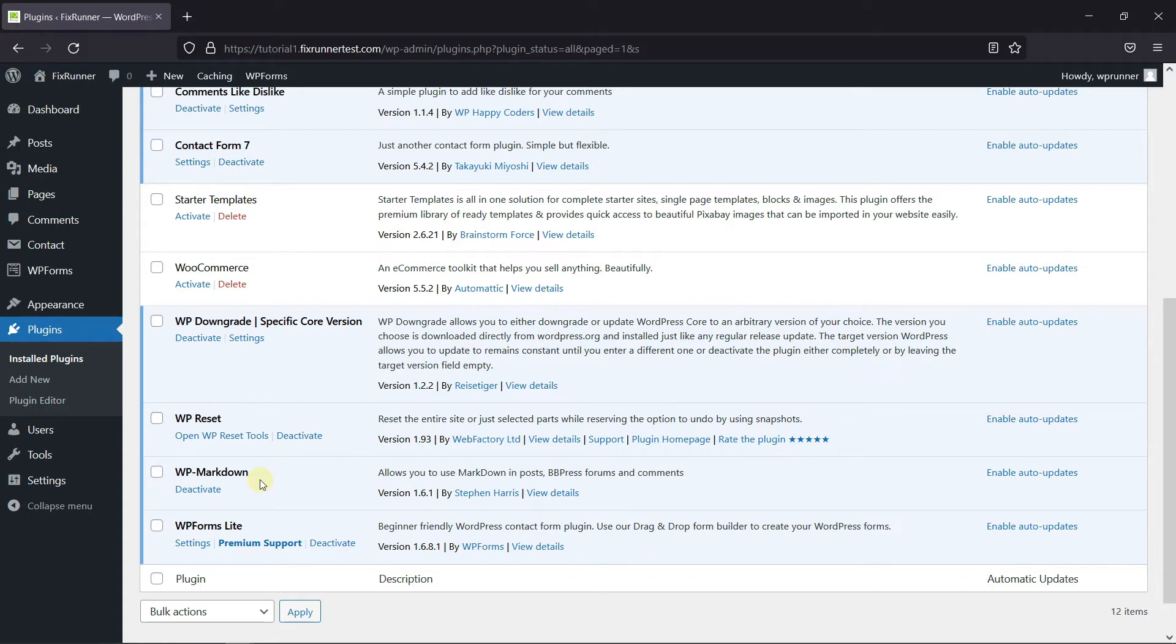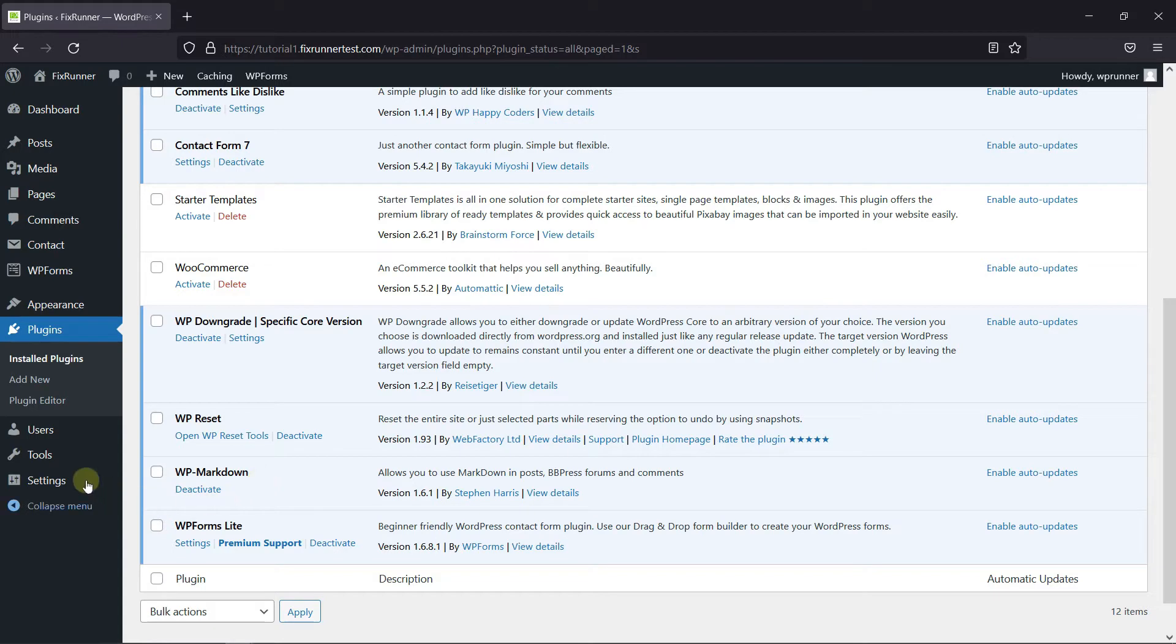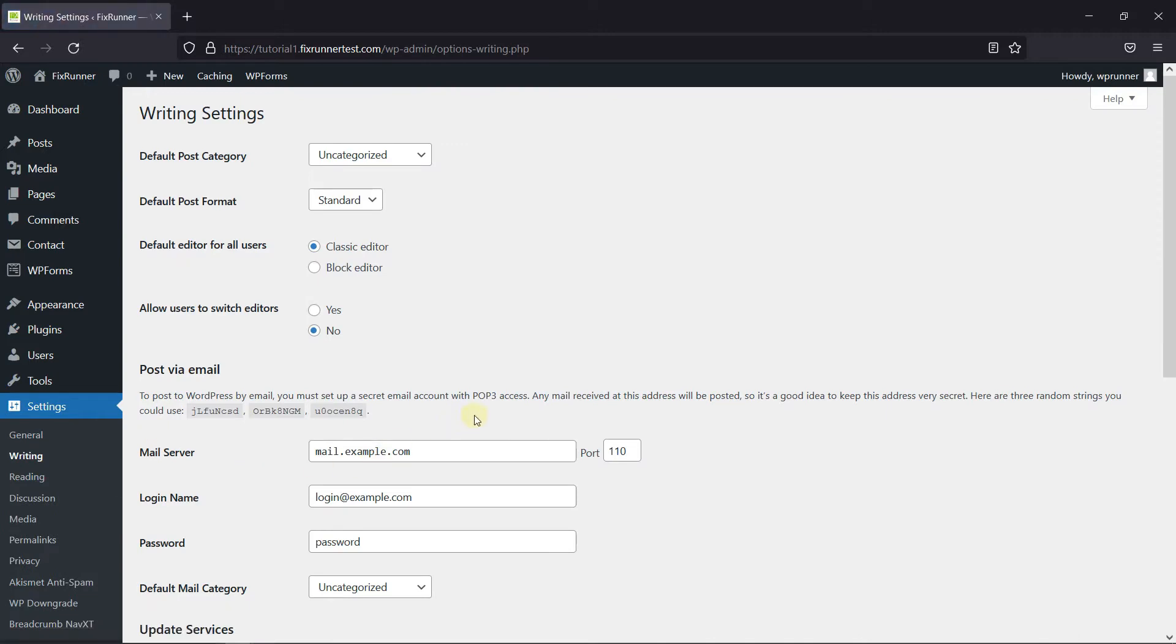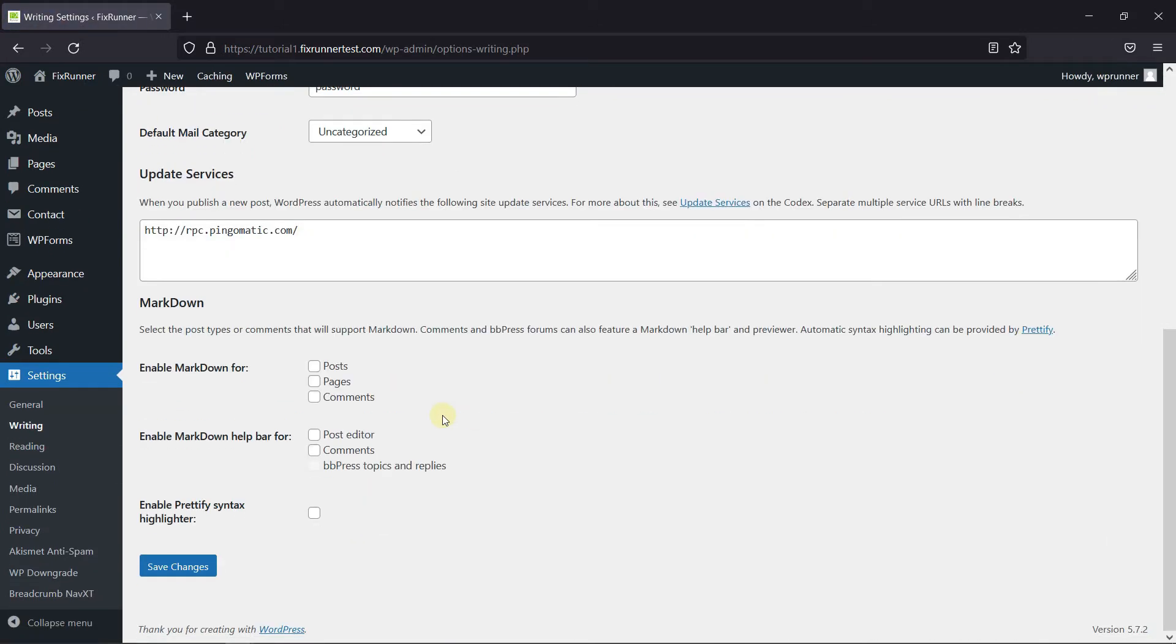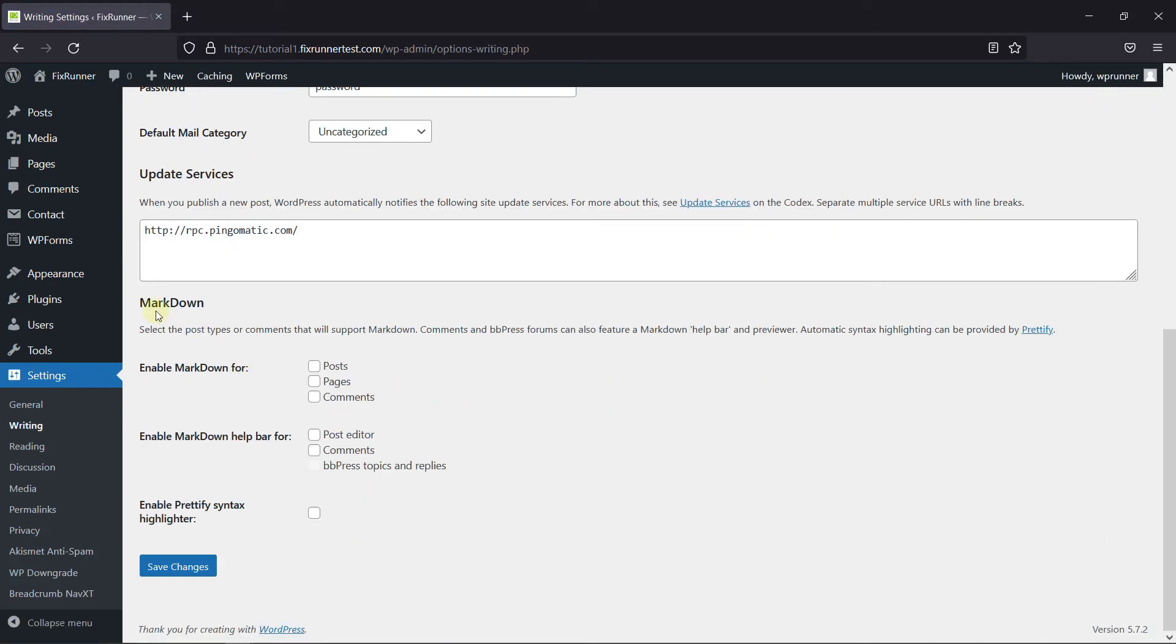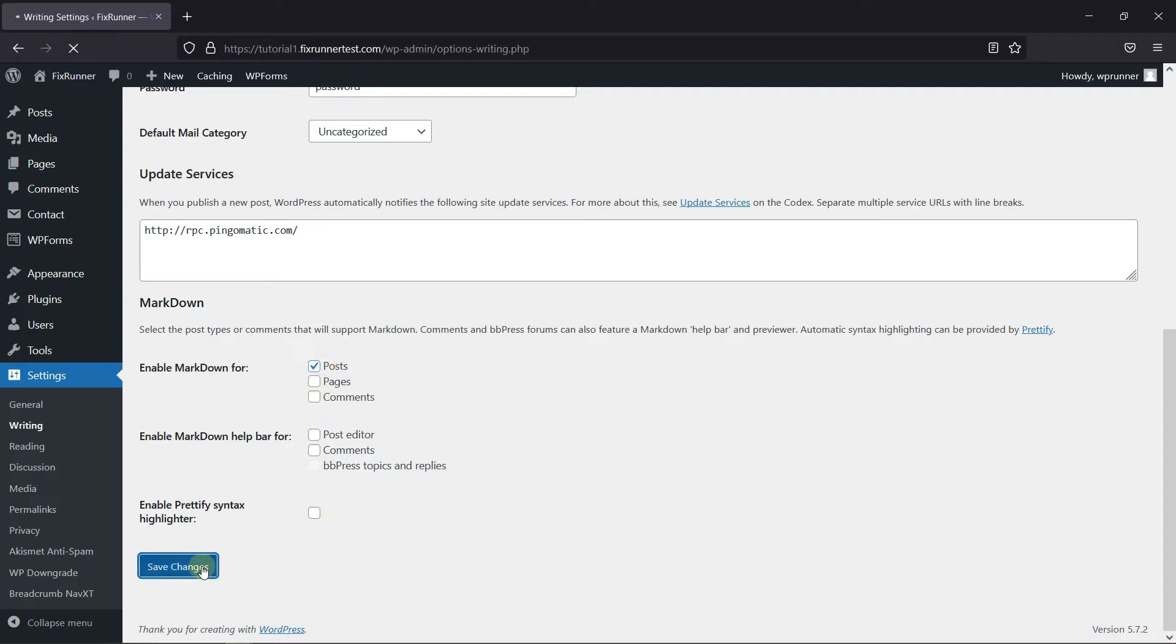Then go to Settings and click on Writing. Scroll down to the Markdown settings. Select what you want to enable Markdown for. I'll select Posts. Then click on Save Changes.